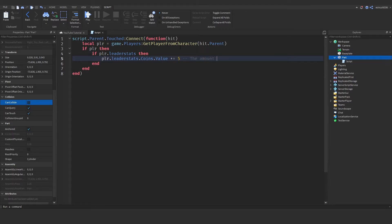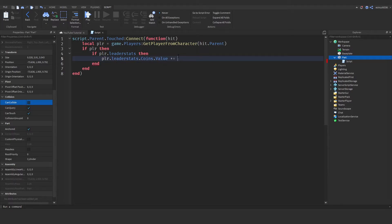Before they get their money, we need to make sure this part can't be touched again. I'm going to say local part = script.parent.